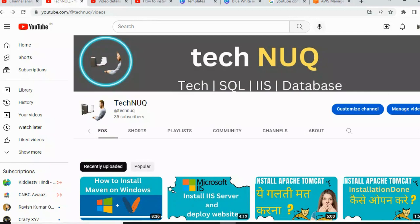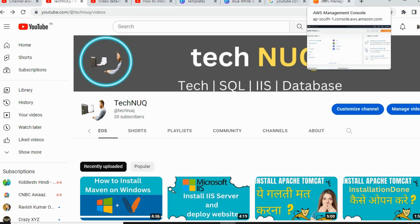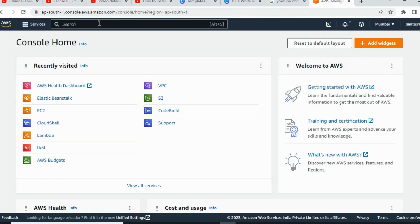Hello friend, welcome to my channel Tekken UQ. Today I am talking about how to create Elastic Beanstalk in AWS console. Let's start — go to your AWS console, login, and in the search bar type 'elastic'. It's also in my panels, but you can open it from the search bar.